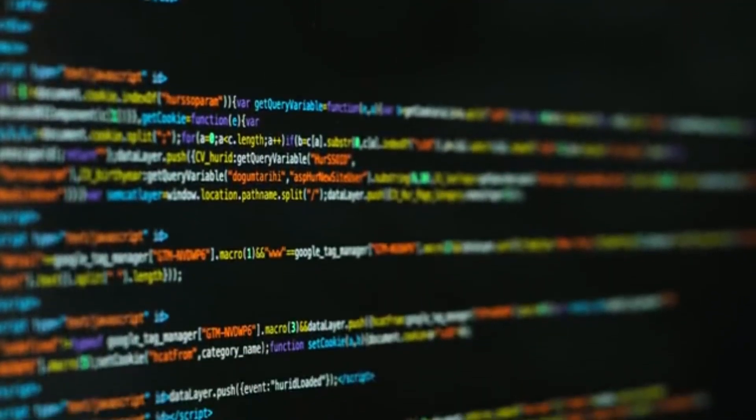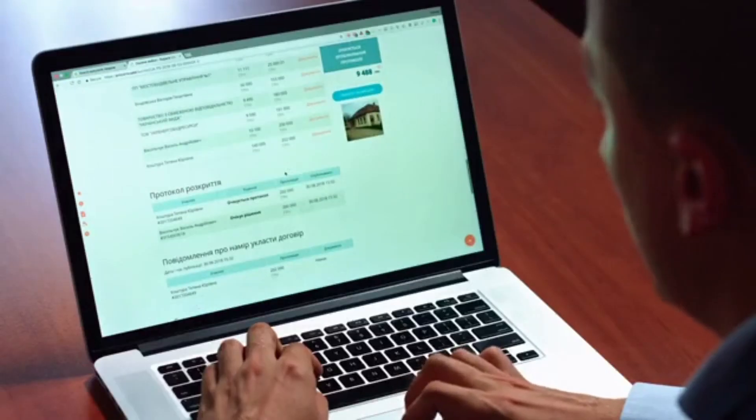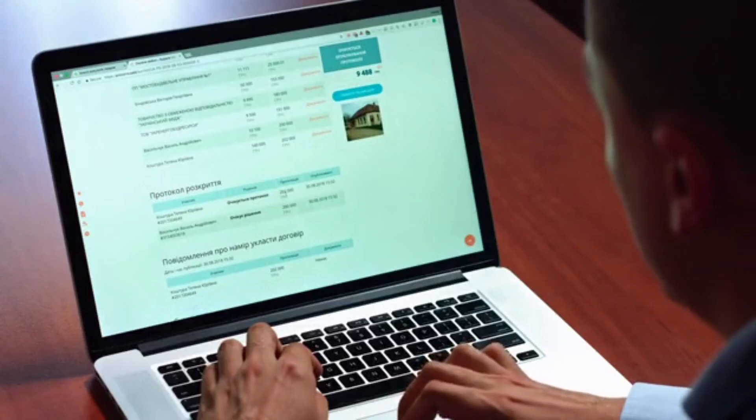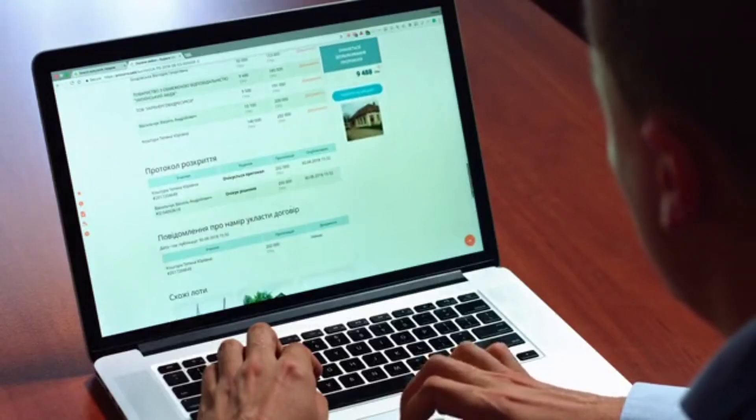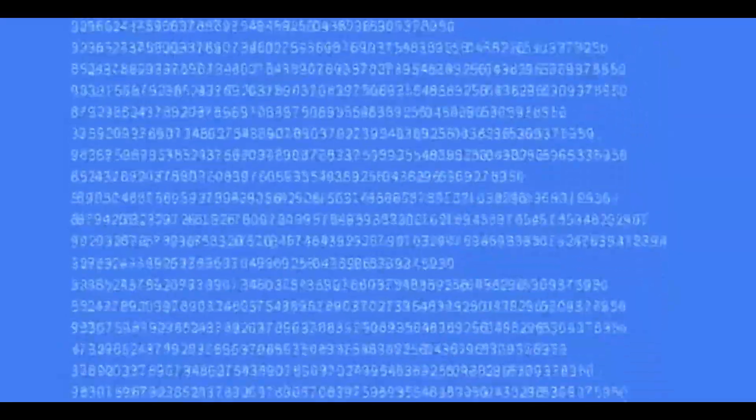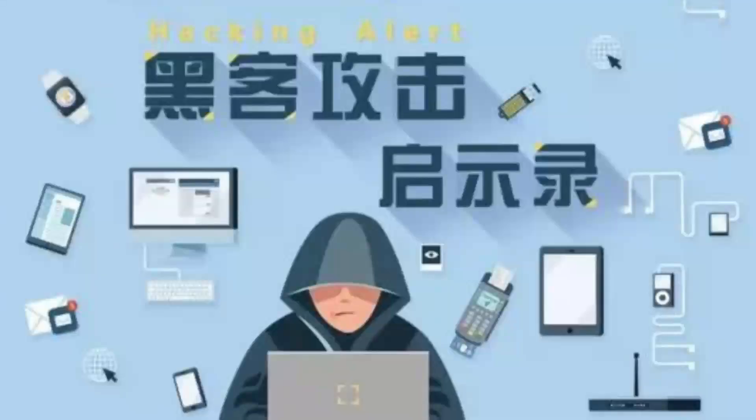2. Regular Updates and Patching. Keeping your server's operating system, applications, and software up-to-date is a fundamental security practice. Regular updates and patching address known vulnerabilities, reducing the risk of exploitation by malicious actors.